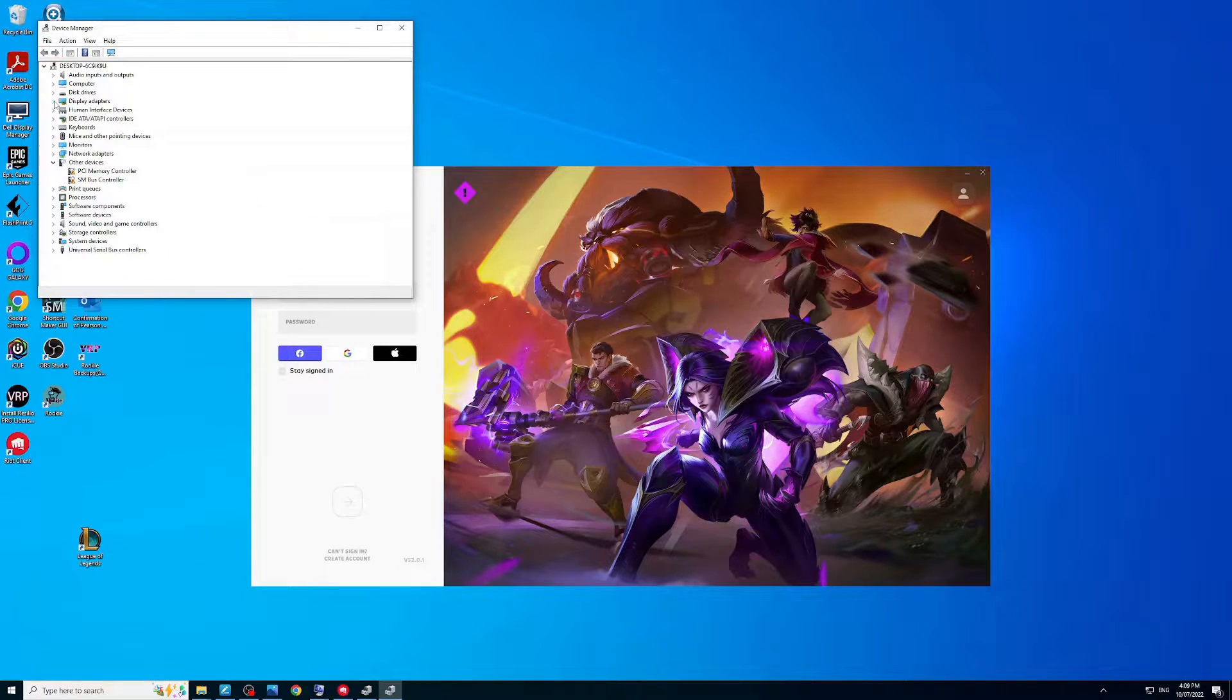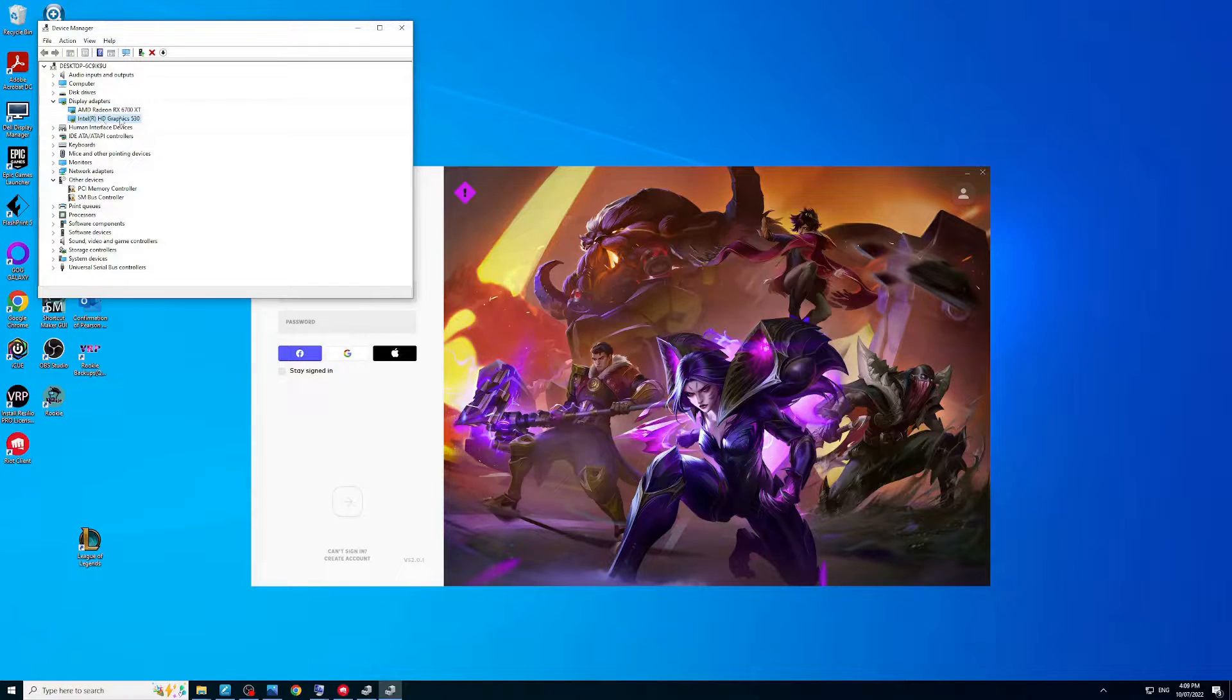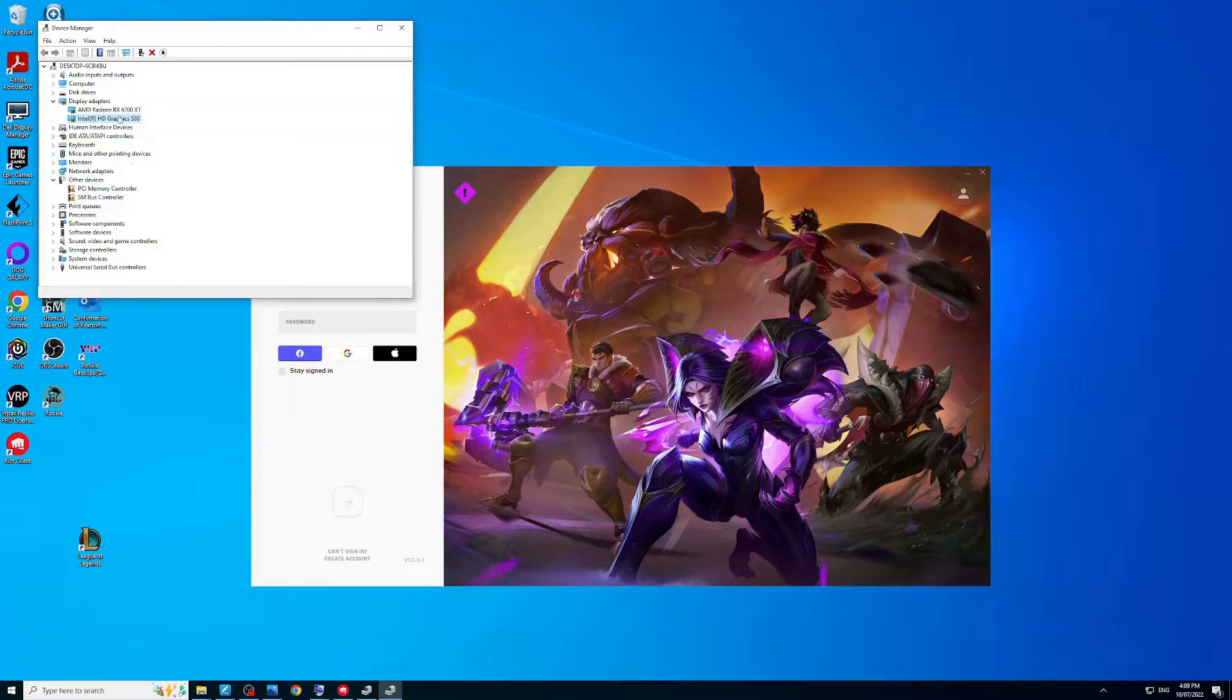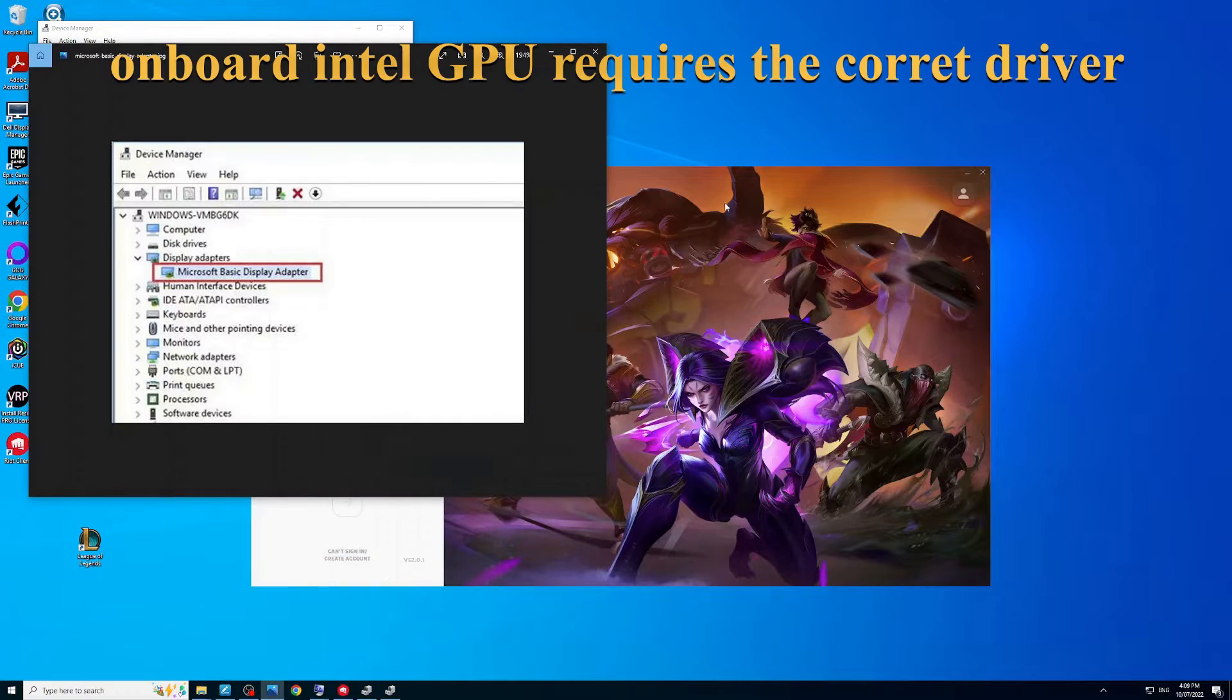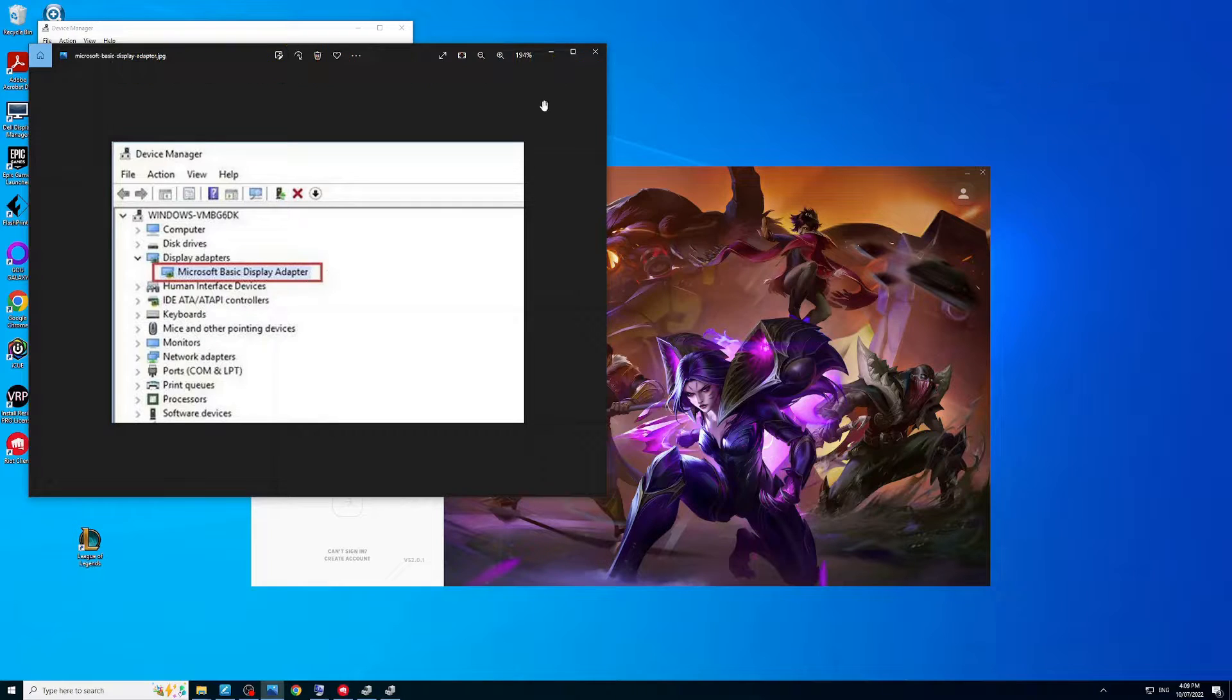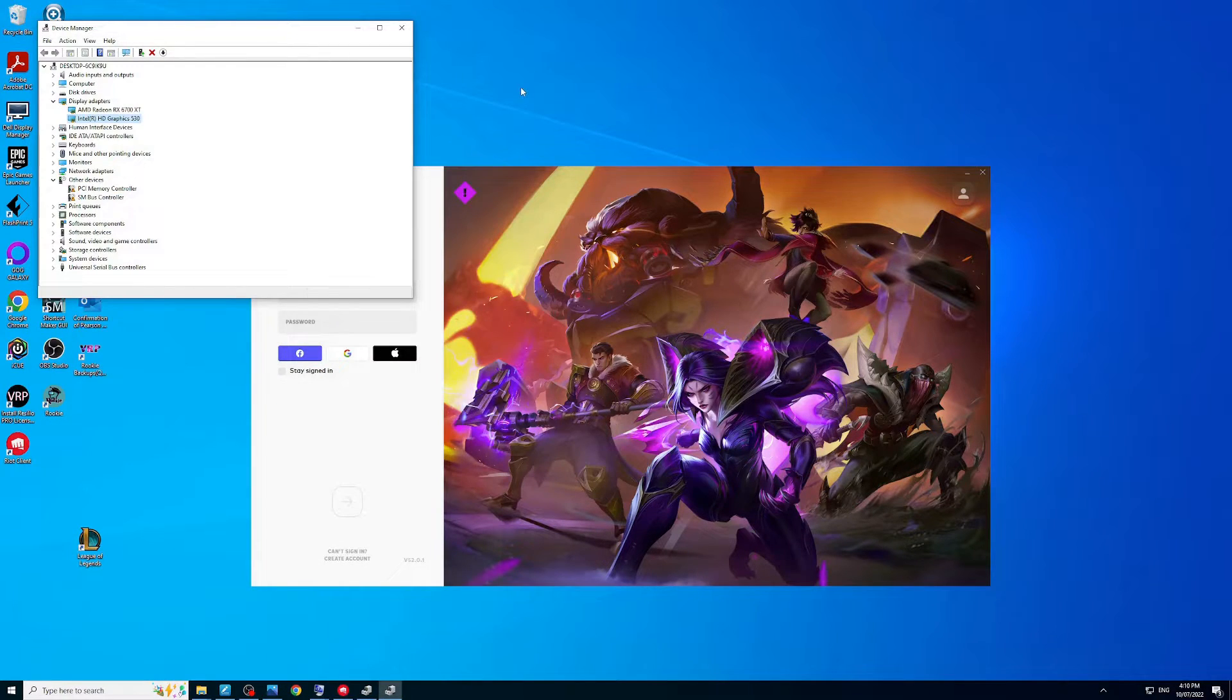Once you're in here, open up Display Adapters. You'll see your onboard Intel GPU and your primary GPU. The main reason this happens is that your Intel GPU does not have a driver associated with it. My previous screenshot looked like this - it said Microsoft Basic Display Adapter and didn't actually have the name of the device.